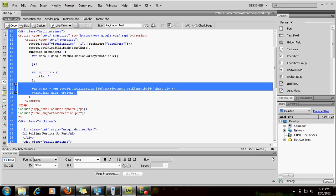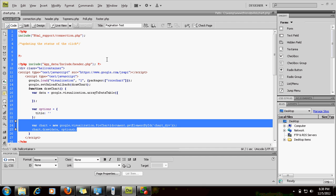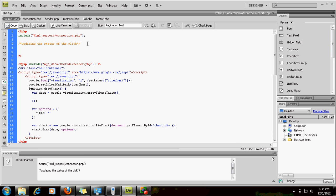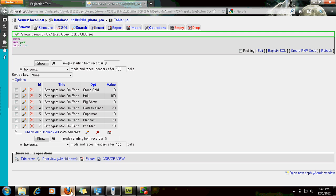Now, first what I need — you get a clear picture that for this library to work, we need an array so that the visualization.arrayToDataTable converter converts the array to a data table. Let me show you the MySQL table structure. This is the MySQL table.